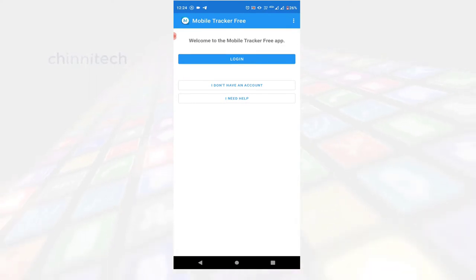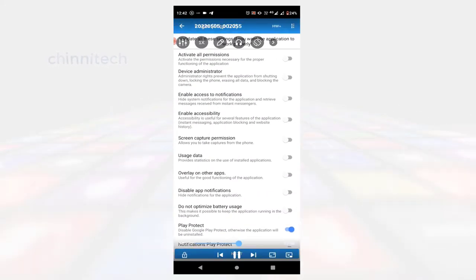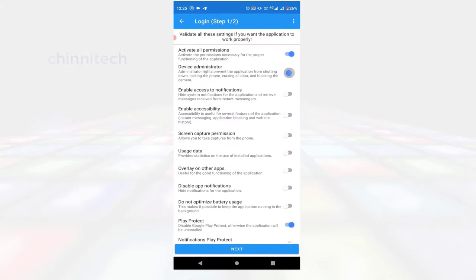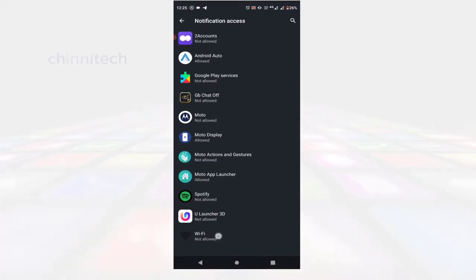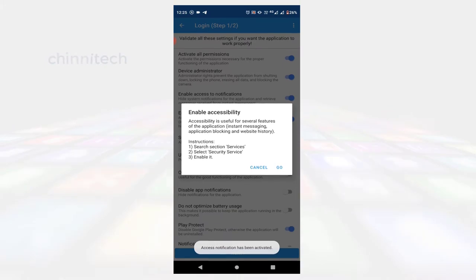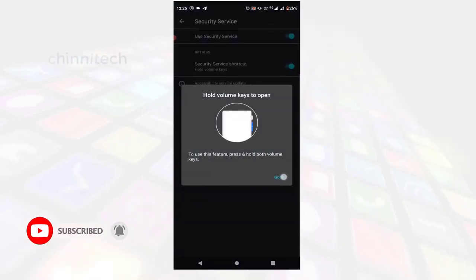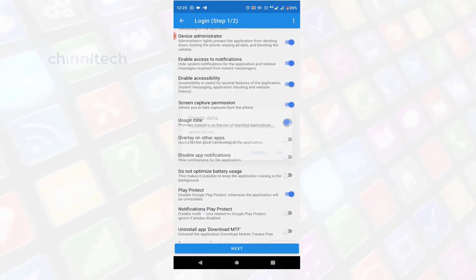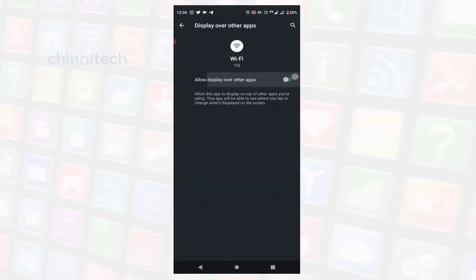If you don't have an account, you will be able to log in. Click on Active All Permissions, then click on Device Administration, then click on Active Device Admin. To enable access notifications, if you want to save Wi-Fi, check on that notification. Click on the IA bug — there are security services. Next, usage data: data is used, so turn it on. Next option is other apps. Click on Wi-Fi and click OK.